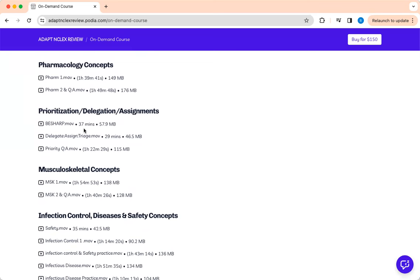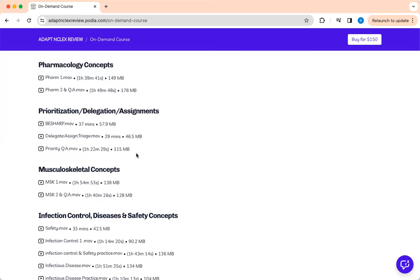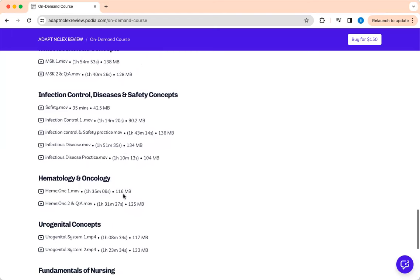Prioritization made easy. You never miss a question on prioritization, delegation, assignment, right? Musculoskeletal, infectious control, and disease process.